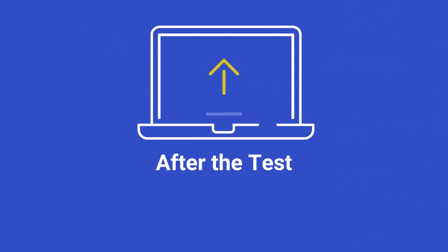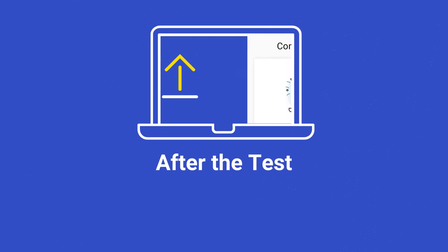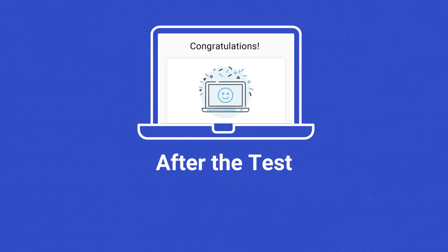When the test is over, your answers will be submitted automatically. Wait until you see the congratulations screen to close your device.